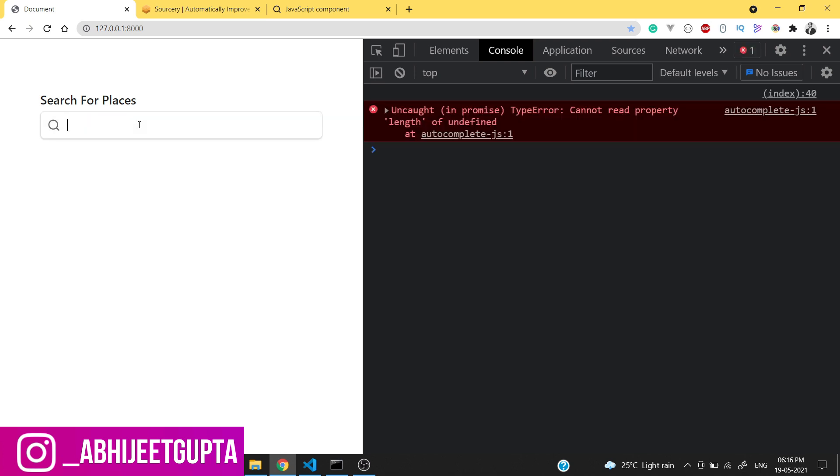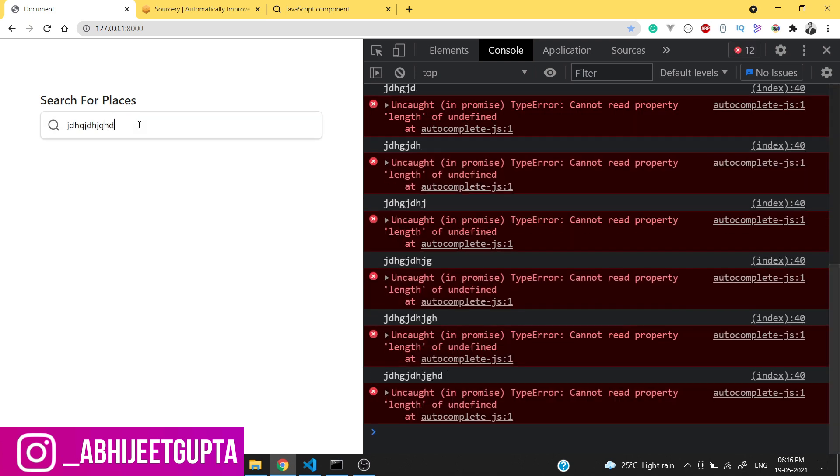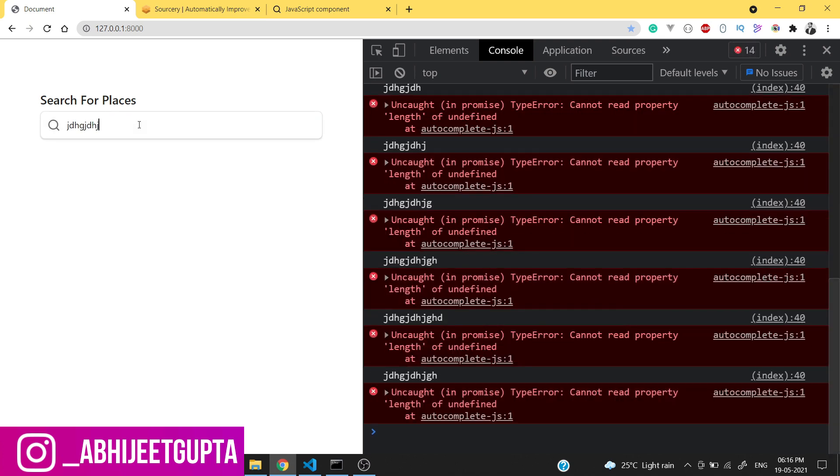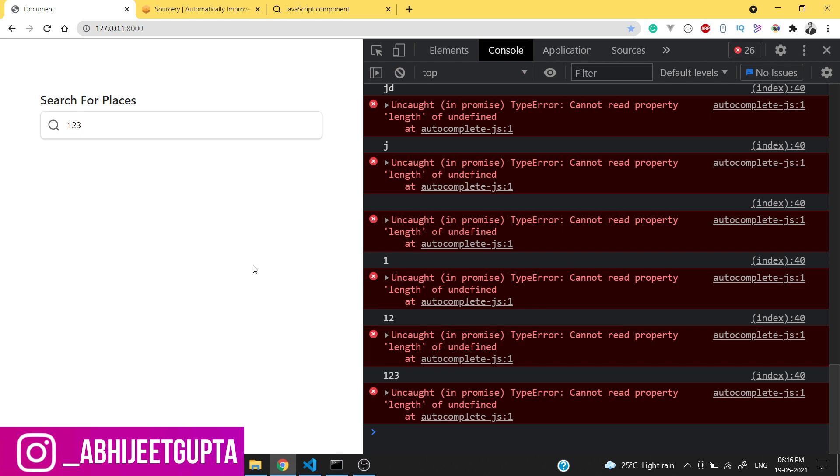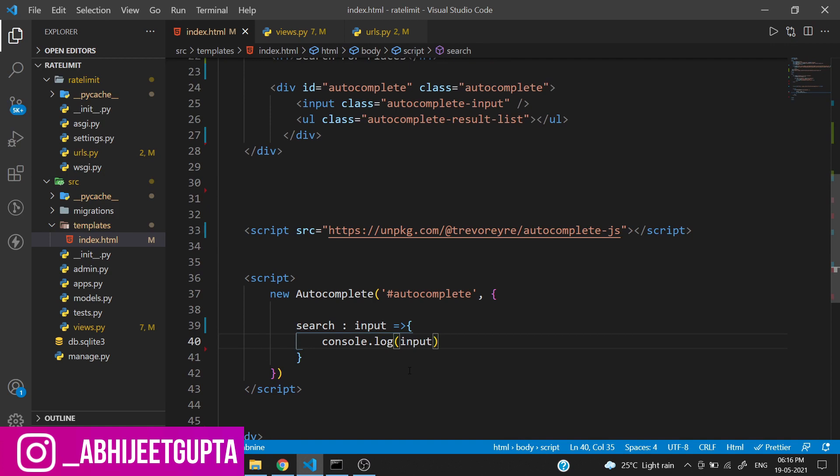If we type something over here we can get the data - we are getting the data. Now we are getting the data. We have to call this API inside this function.